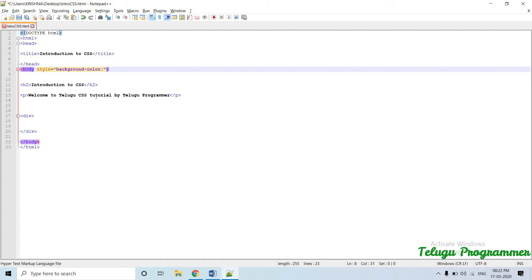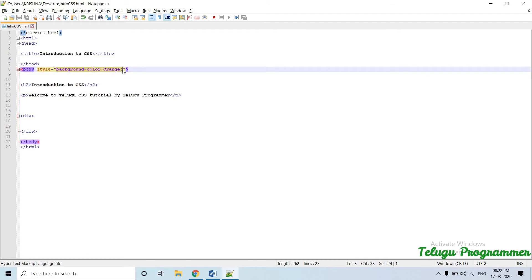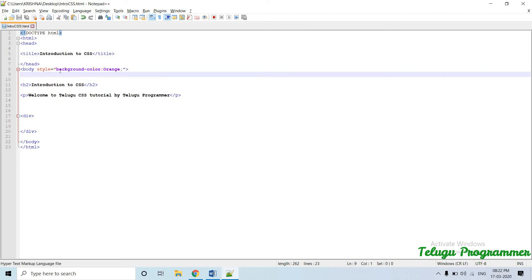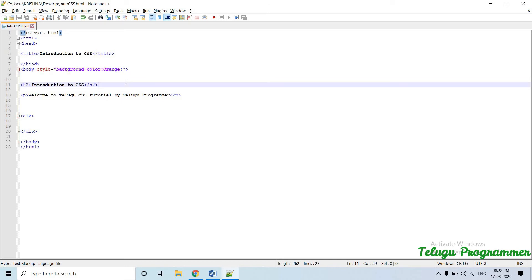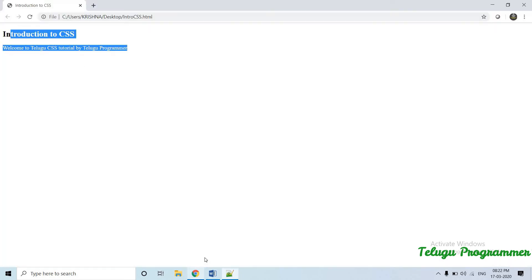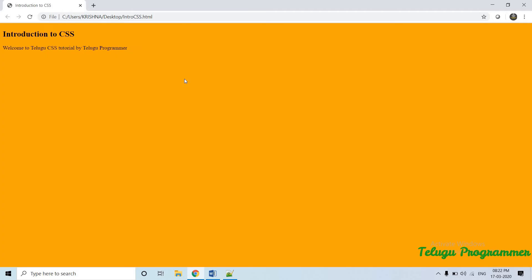So this is the value. I will show you the color. I will show you the style equal to double quotes. Now I will show you the style tag — here we will define the property and value. I will show you the background color. The value is orange. Now the color is applied.